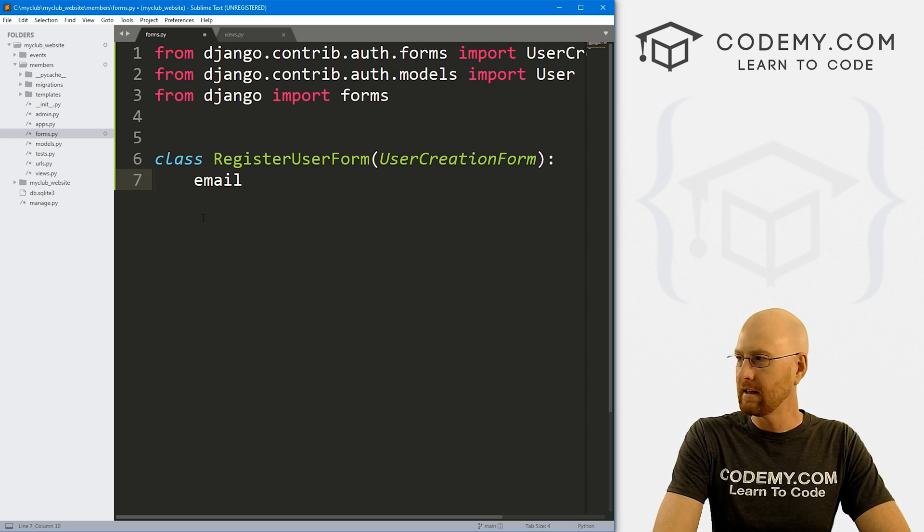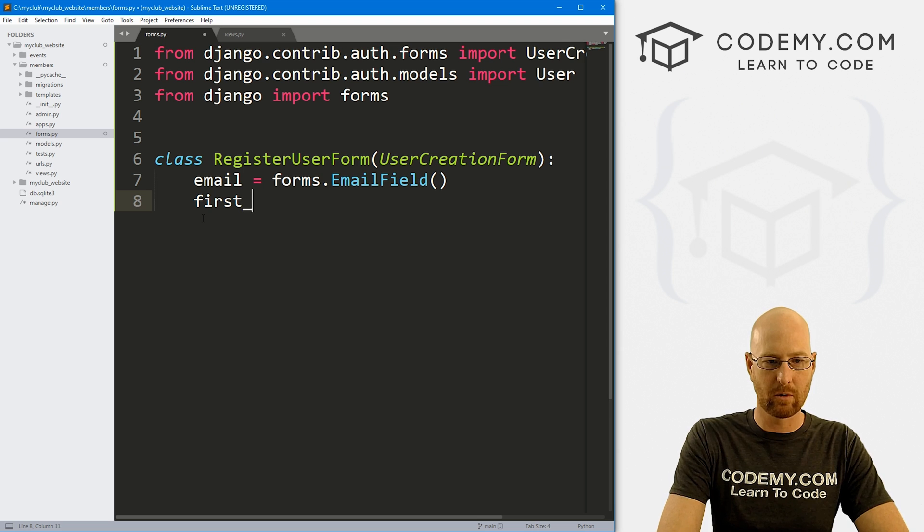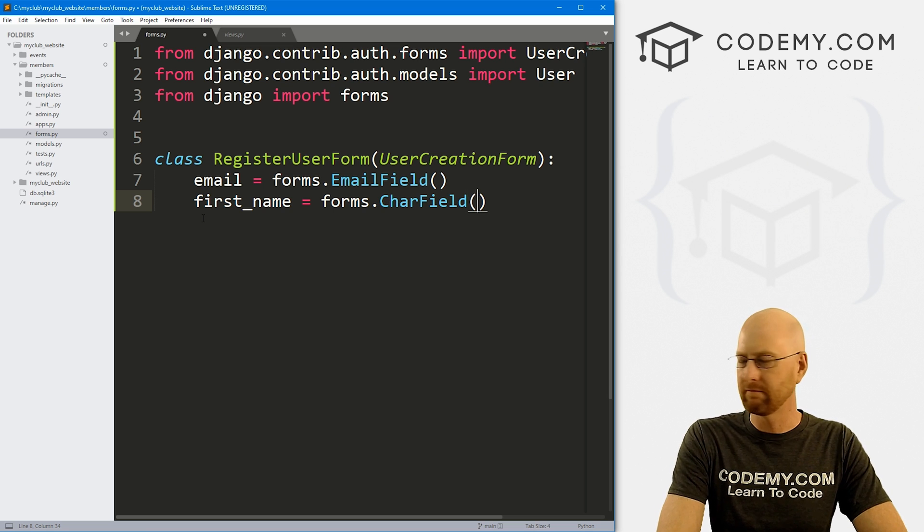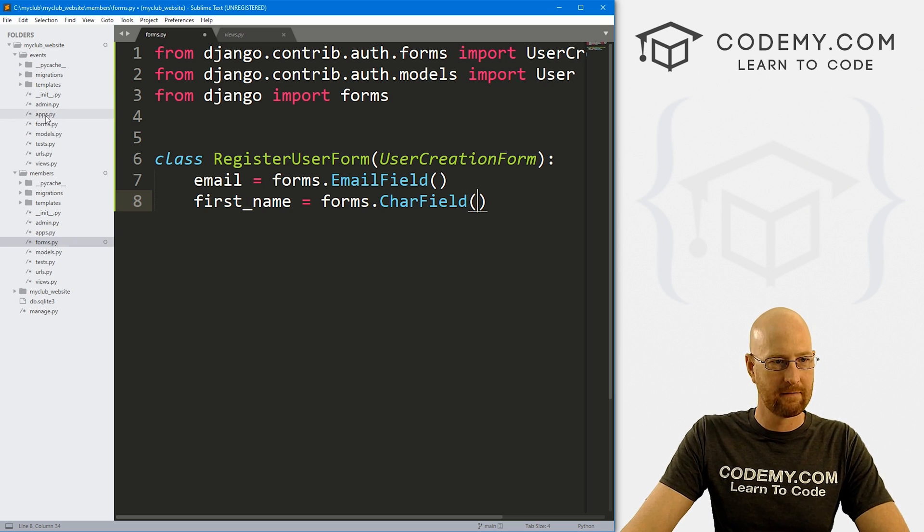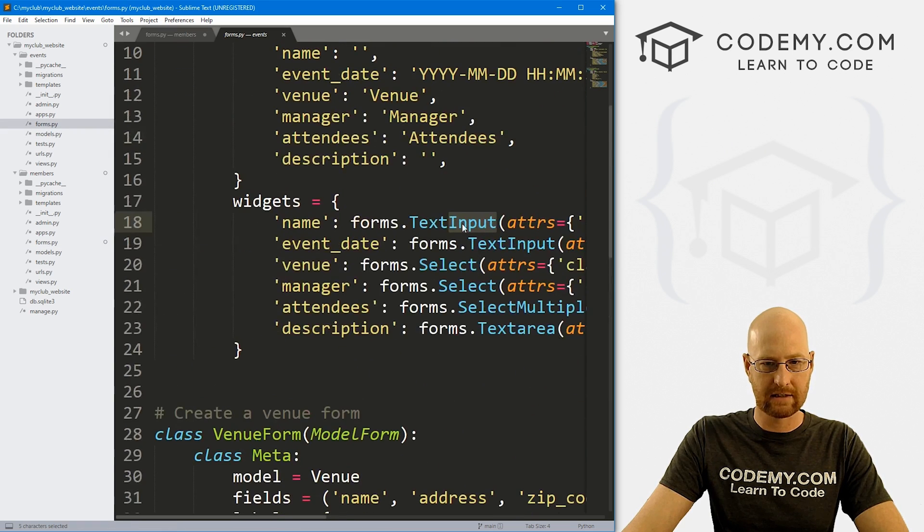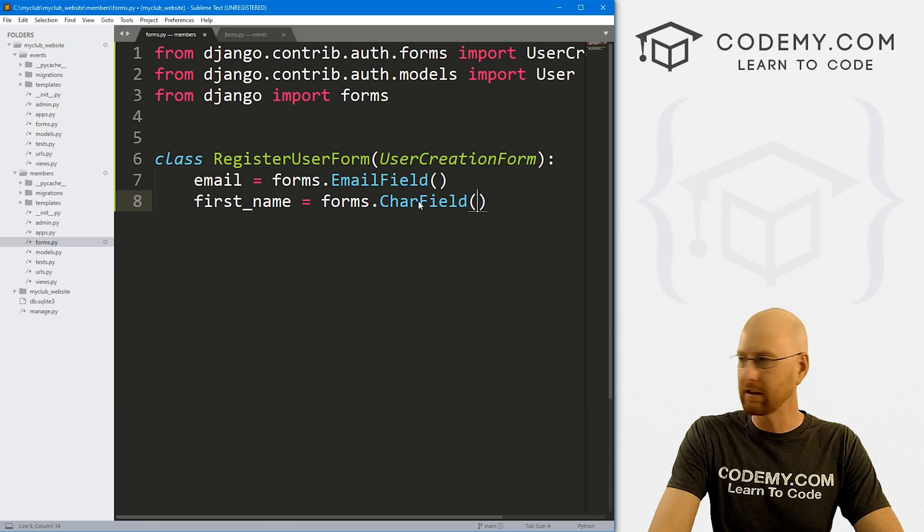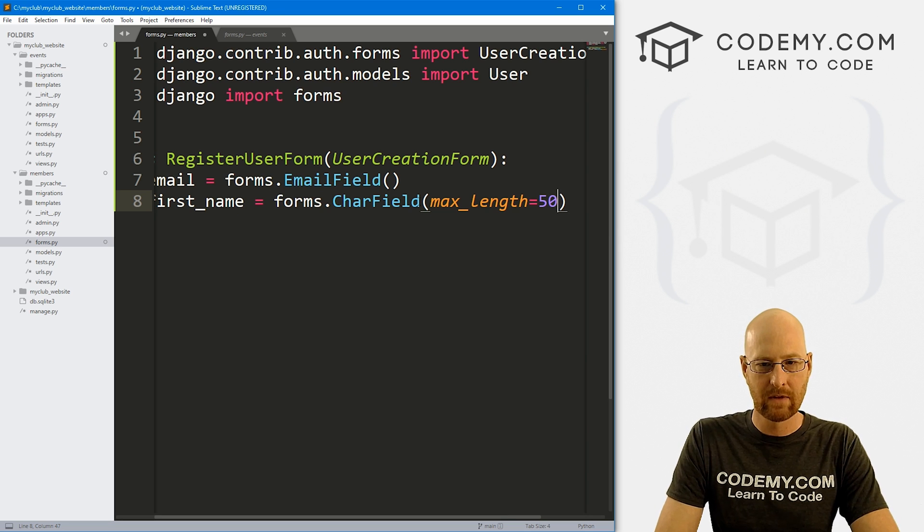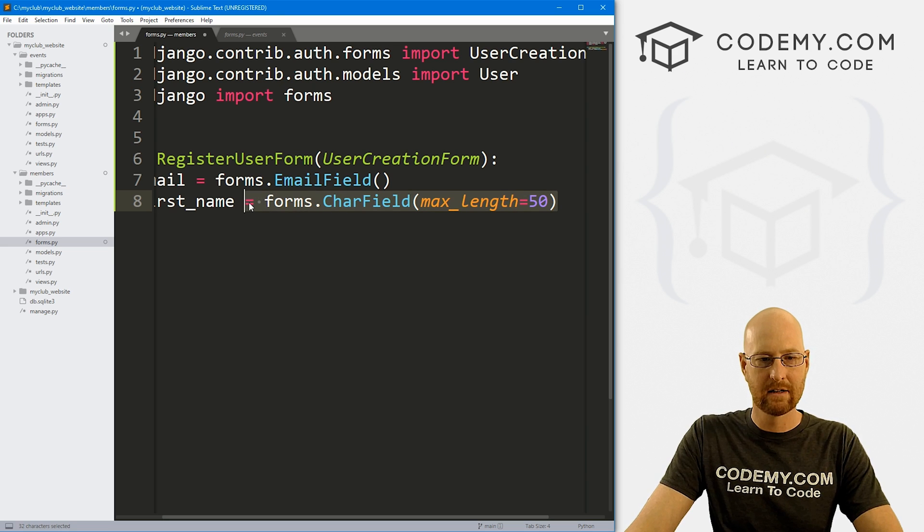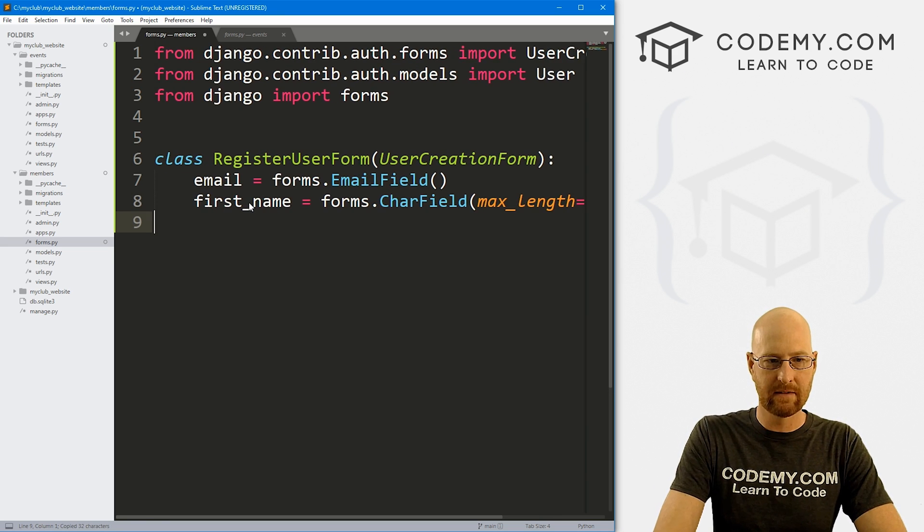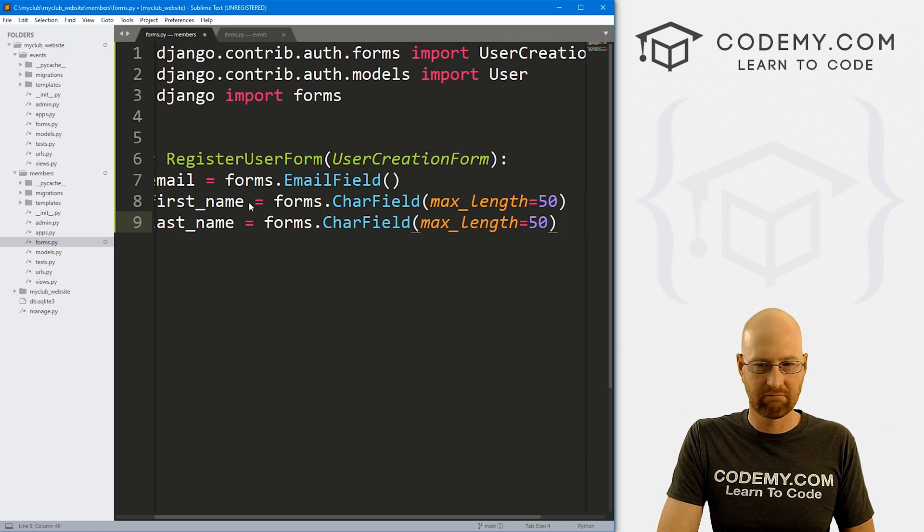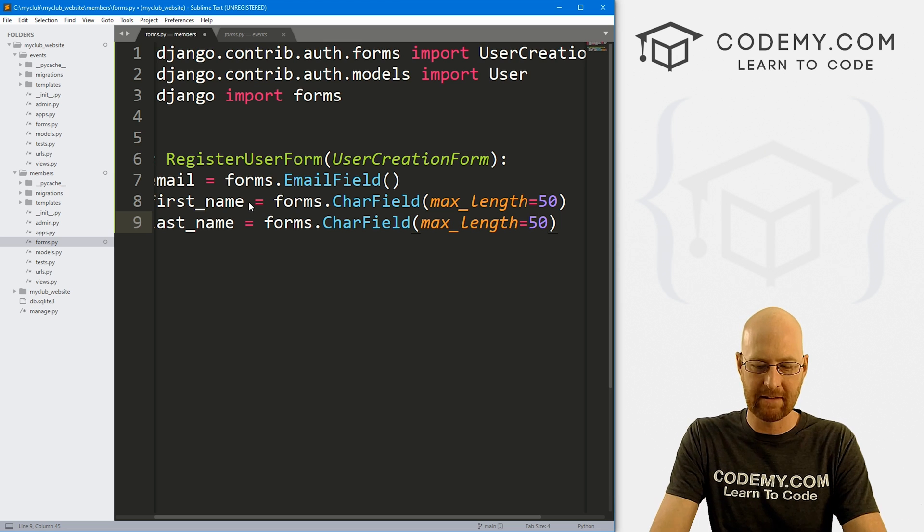So now we need to sort of say the things we want to add to this thing. So we want email, and that's going to be forms.EmailField. And then we want first name. So first_name, and that's going to be forms, it's gonna be a CharField. CharField is a character field, it's just a field of characters, string of text. So we can do a max_length here if we want, set that equal to, I don't know, 50 or so. I'm going to copy all of this because we also need a last_name. I'm just going to paste that in and do the same thing. 50 characters, probably enough for a last name, you think?